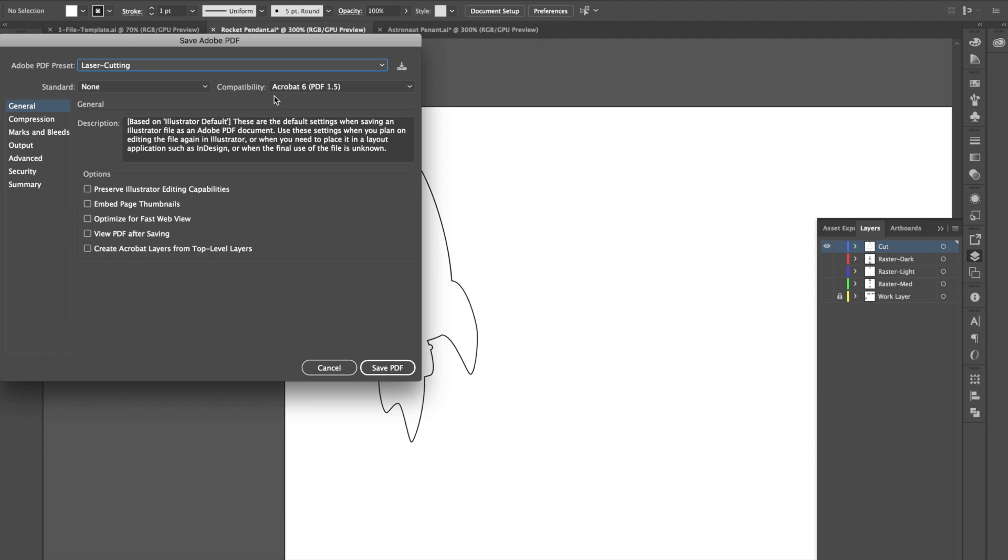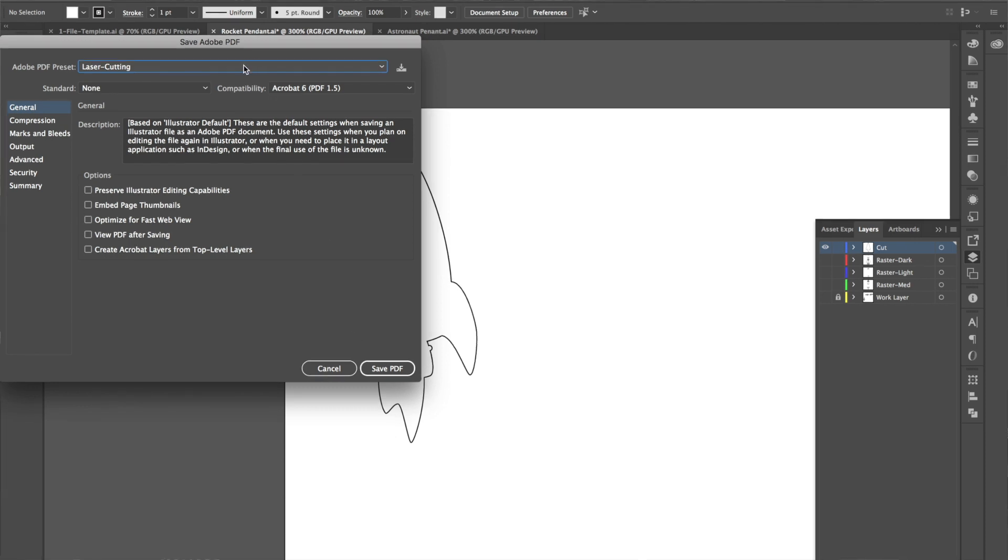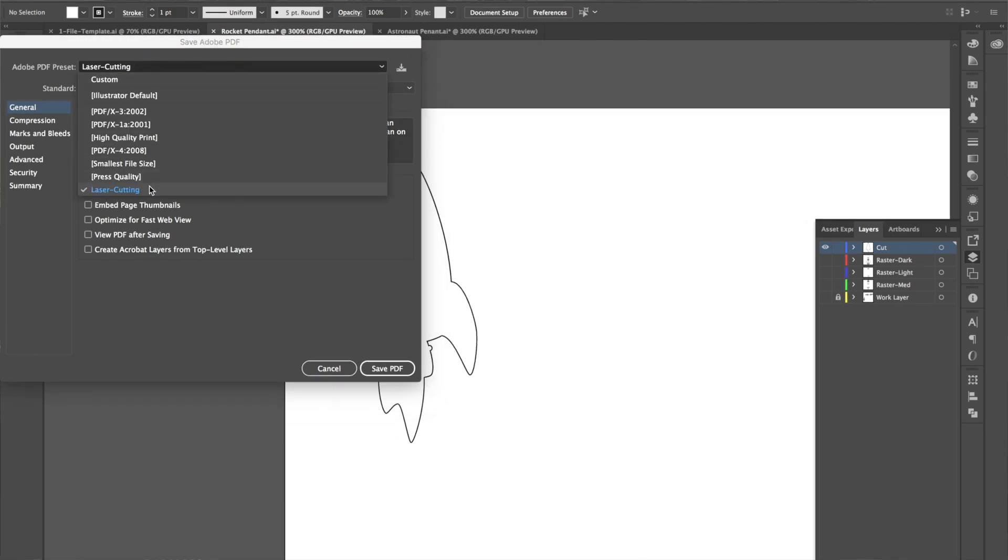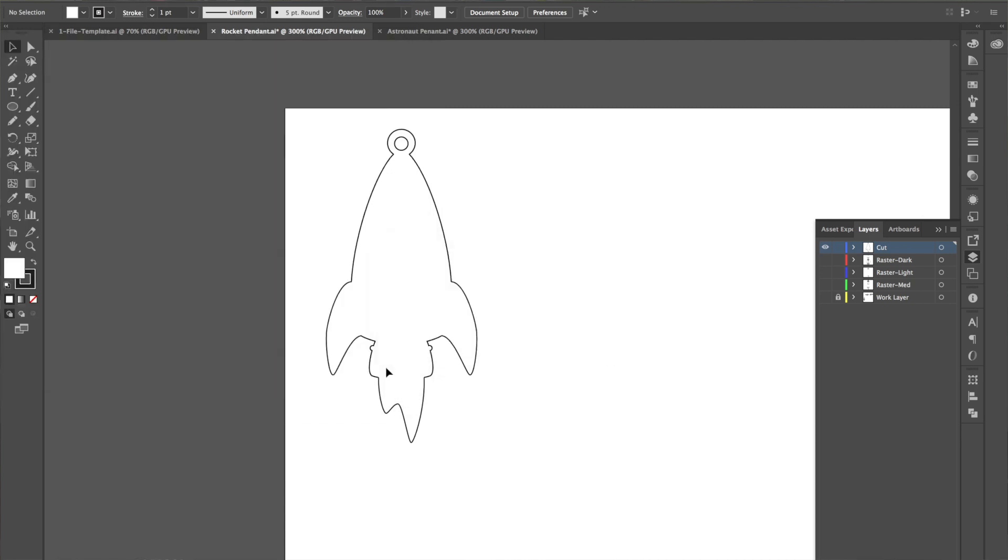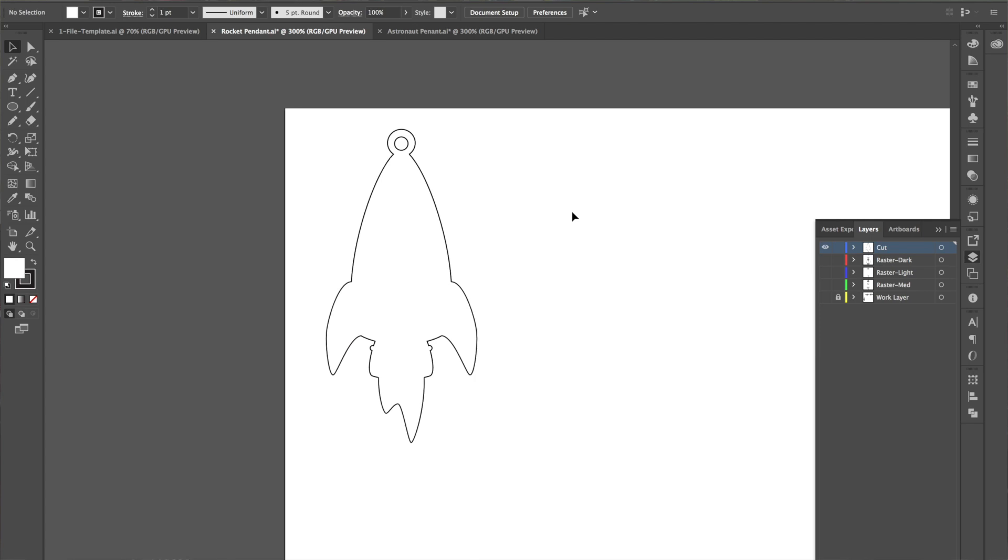You have to make sure in Illustrator that you do not preserve editing capabilities, because then it's just a mess of the file. There's a lot of vectors that overlap with the engraving. So I actually created a PDF preset for laser cutting that gets rid of everything, and that way I know for sure that this file is good for the laser cutter. So then I just save that, and I do that for each of the individual layers, not for all the layers turned on at once.